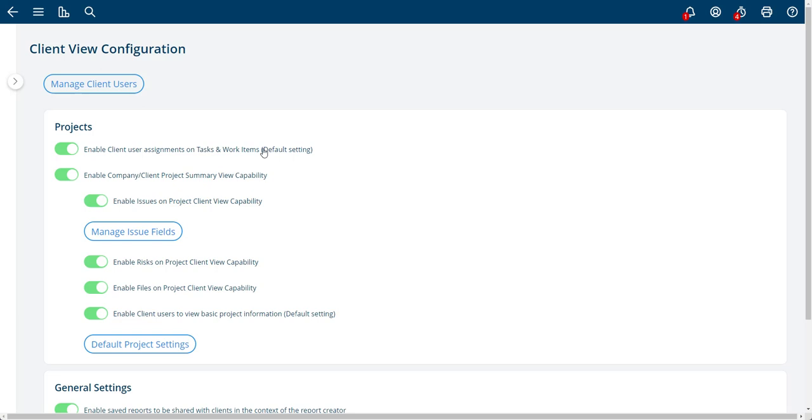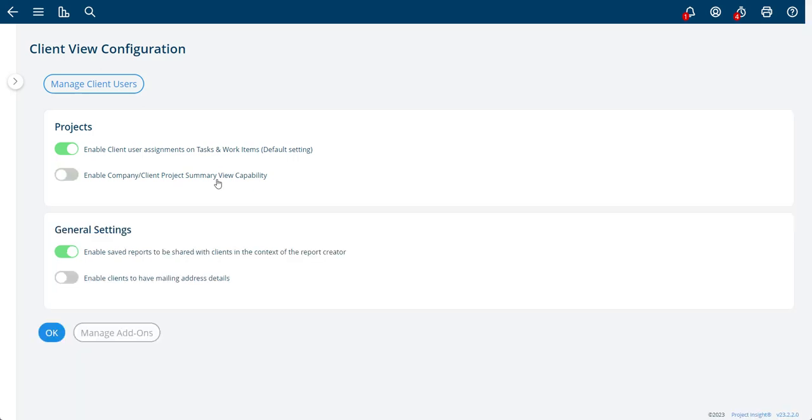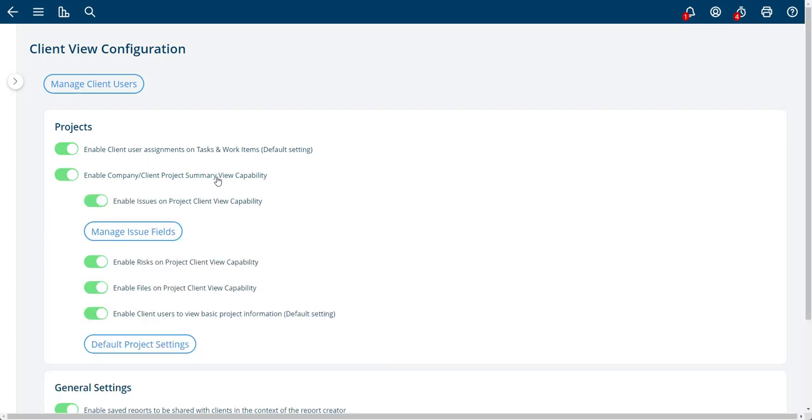So we usually leave this on. And the second one here is whether this is default on as well, whether or not you can even share project summary views at all. So as an admin, if I turn this off, you're not going to let them see a project summary at all. And usually this is on because on a project-by-project basis, you can decide to share the summary information or you can decide not to share the summary information.